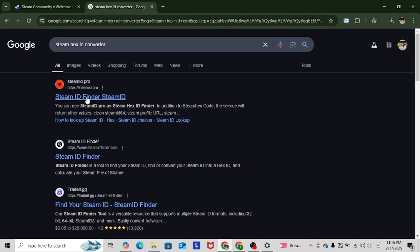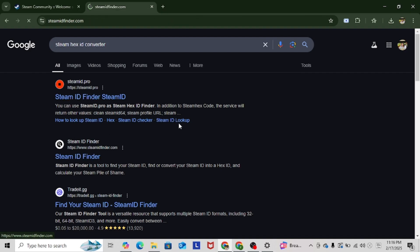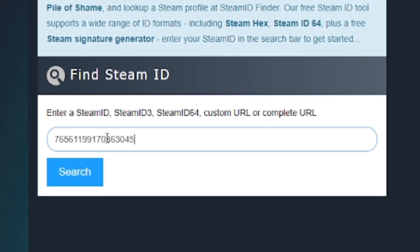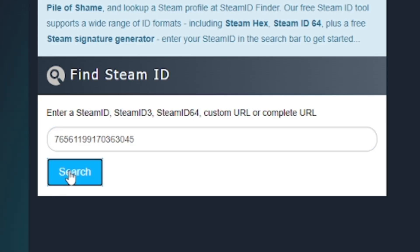And then, let's click on this one. Now, we're going to paste our ID right here and then click on search.